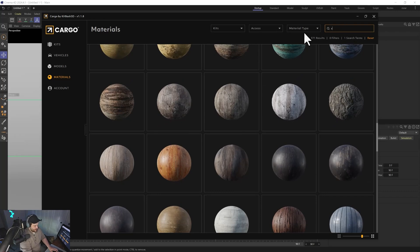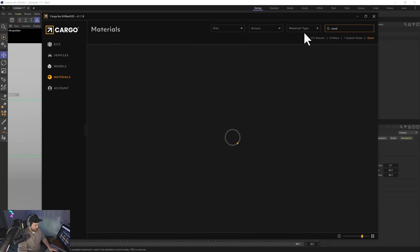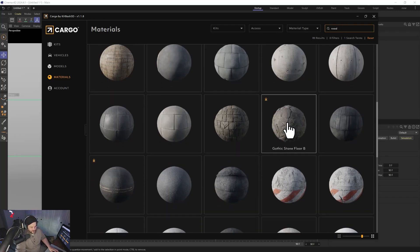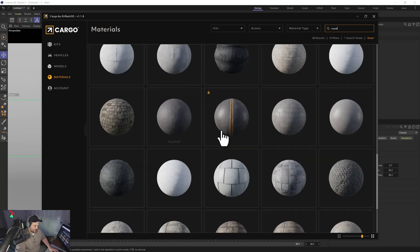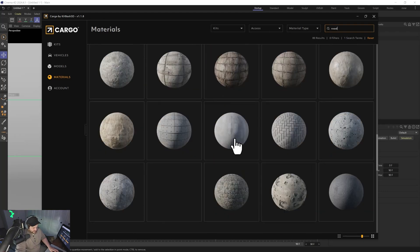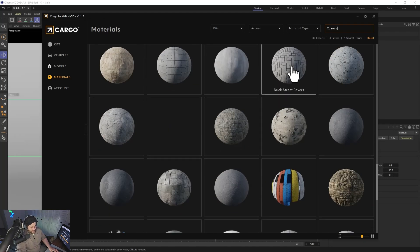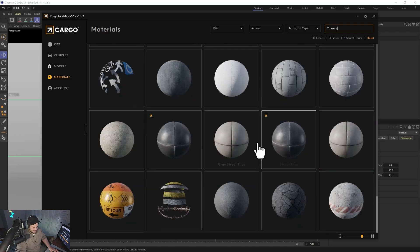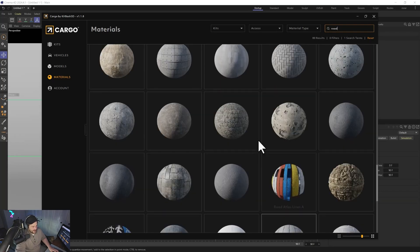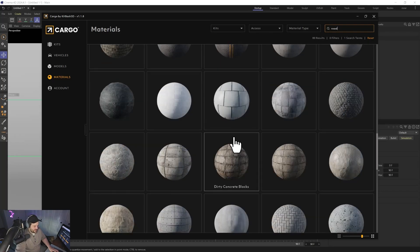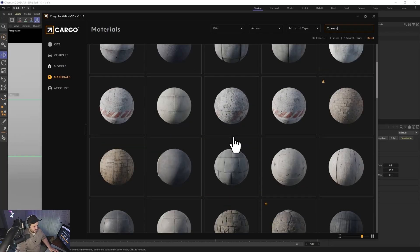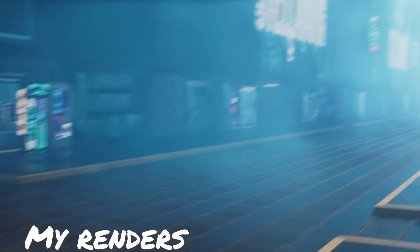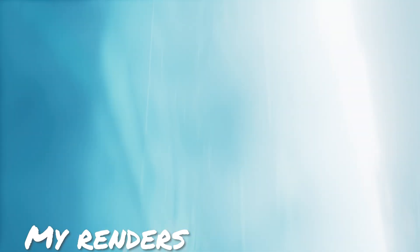The same thing with roads — there are a lot of cool asphalts, cool cobblestone roads, brick roads, different things like that. And they all have everything kind of set up to work pretty well with Redshift. Really cool, and a lot of people don't know that you can bring those in like that.